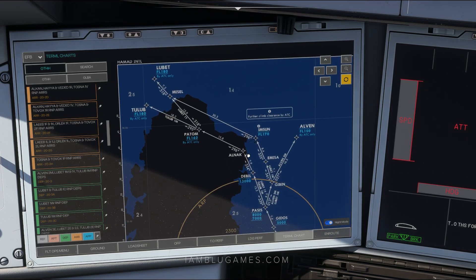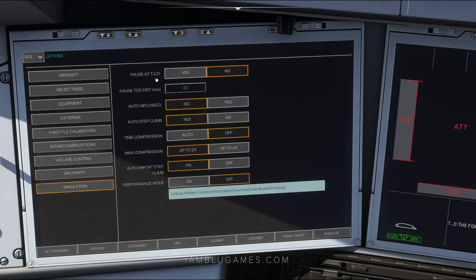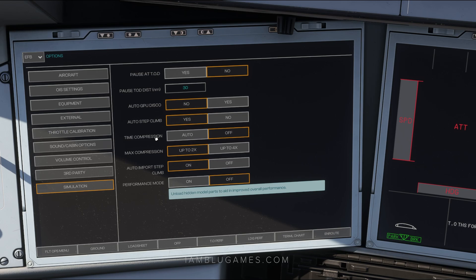Back in Options, go to Simulation. Here you can set a Pause at Top of Descent — for example, pause 30 miles before top of descent. You can also enable auto GPU disconnect when pushback starts, and auto step climb, which will automatically step climb for you as long as you're set to the next altitude. Time compression options are here too — set to Auto and it'll compress time at a certain altitude to speed up your flight.